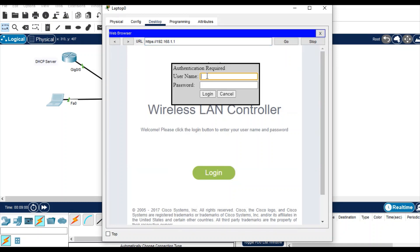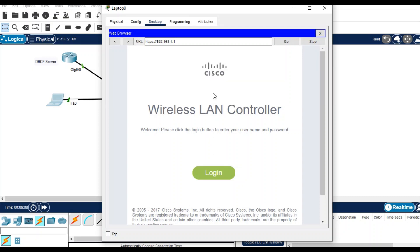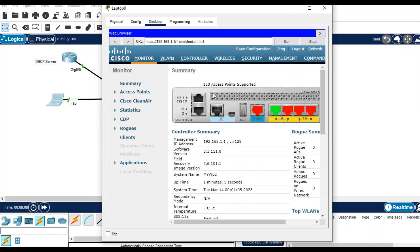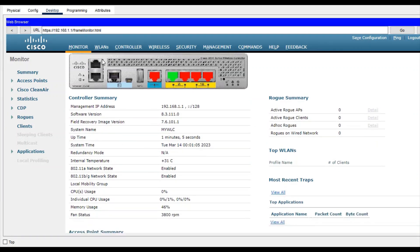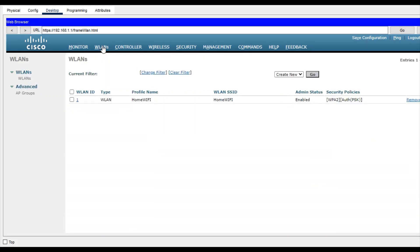It is prompted to login, so just login with the credentials you provided earlier: admin, admin@123, and then login. You see that you got the console of the WLC. Here, go to WLAN and create one more WLAN if you want to connect with this, or if you want to create one more, you can.